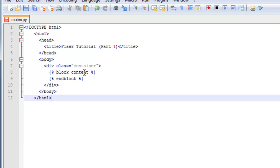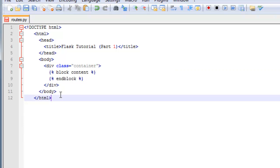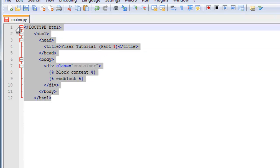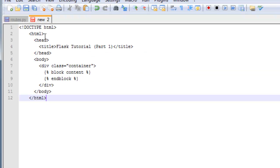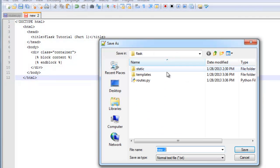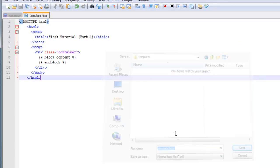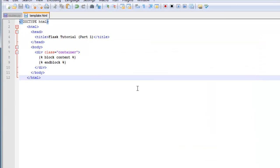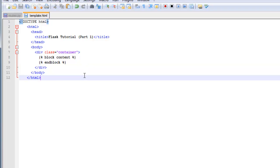You have the doc type and then basically inheritance works like includes and you will see what I mean in just a second. Actually this does not go in the routes file. This is for the template.html file. And like I was saying, this block content, end block, that is used for inheritance. And you will see what I mean in just a second.